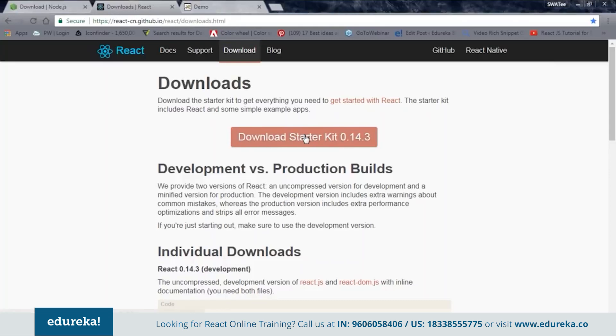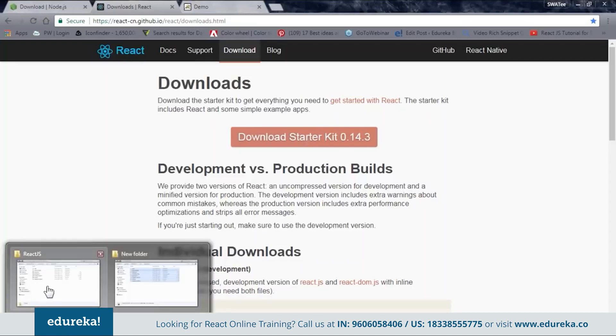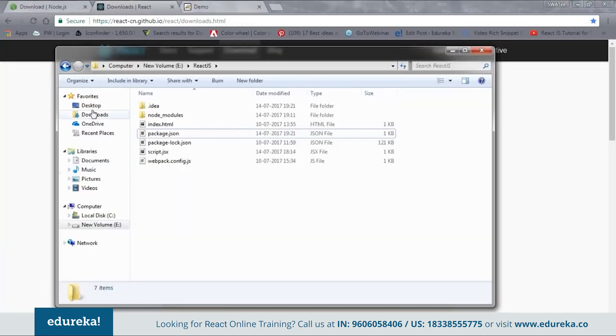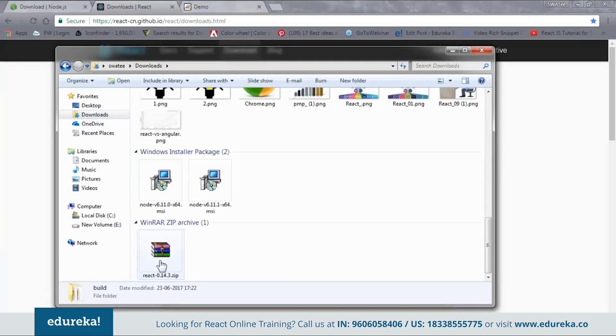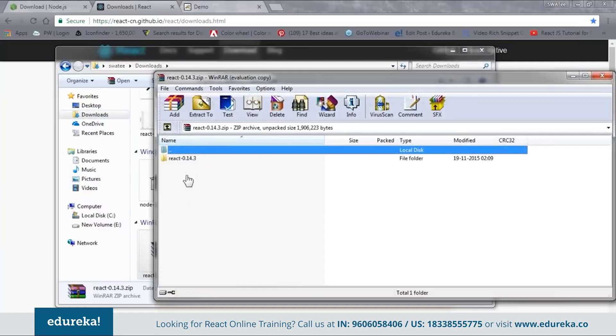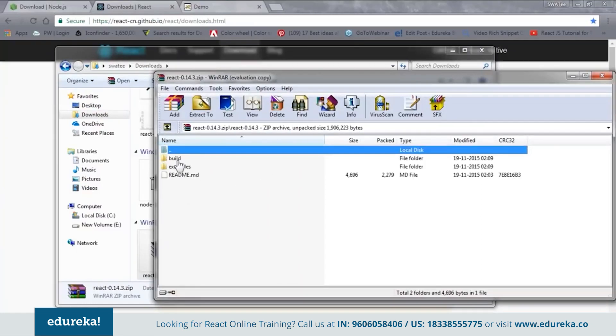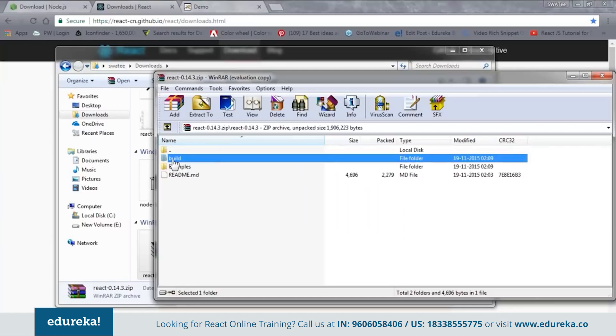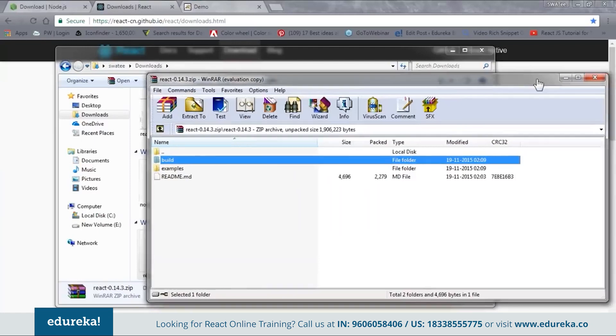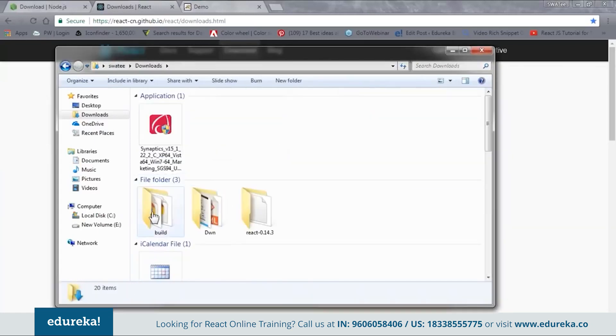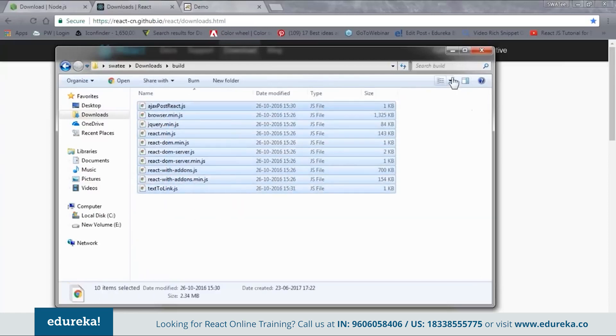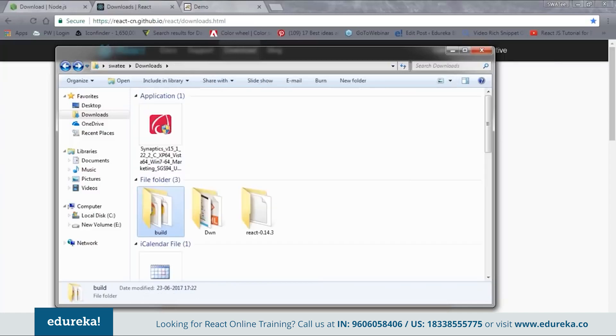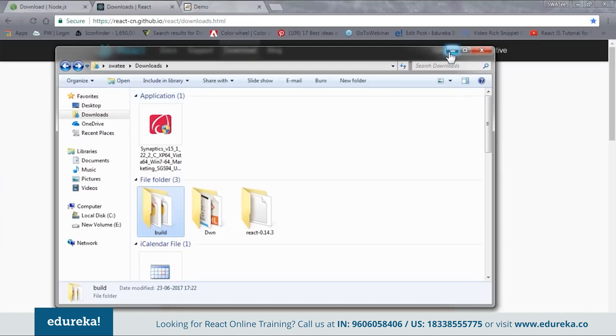I have downloaded it. Let me go to my downloads. Here I have this zip file. When you open the zip file you can see we have one react folder inside it, and inside that we have build and examples. You just need this build folder over here. Just extract this. Once you are done with the extraction you will get one build file like this, and inside this you will have all the dependencies. Now what you need to do is just copy this and go to your project folder and paste it over there.